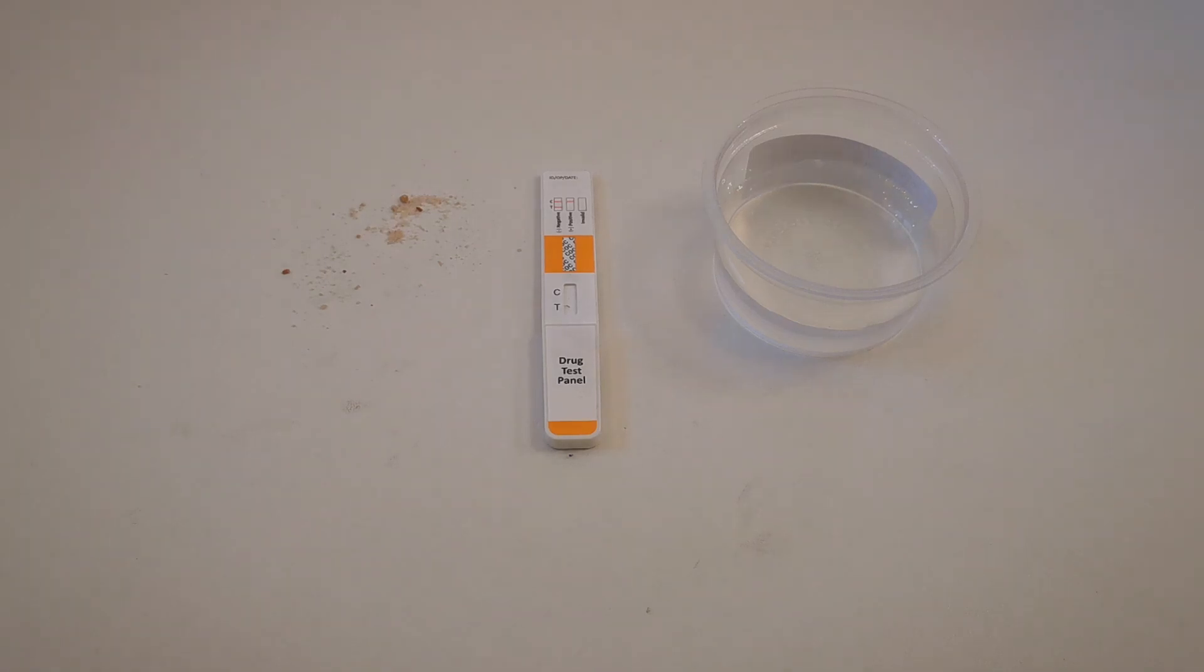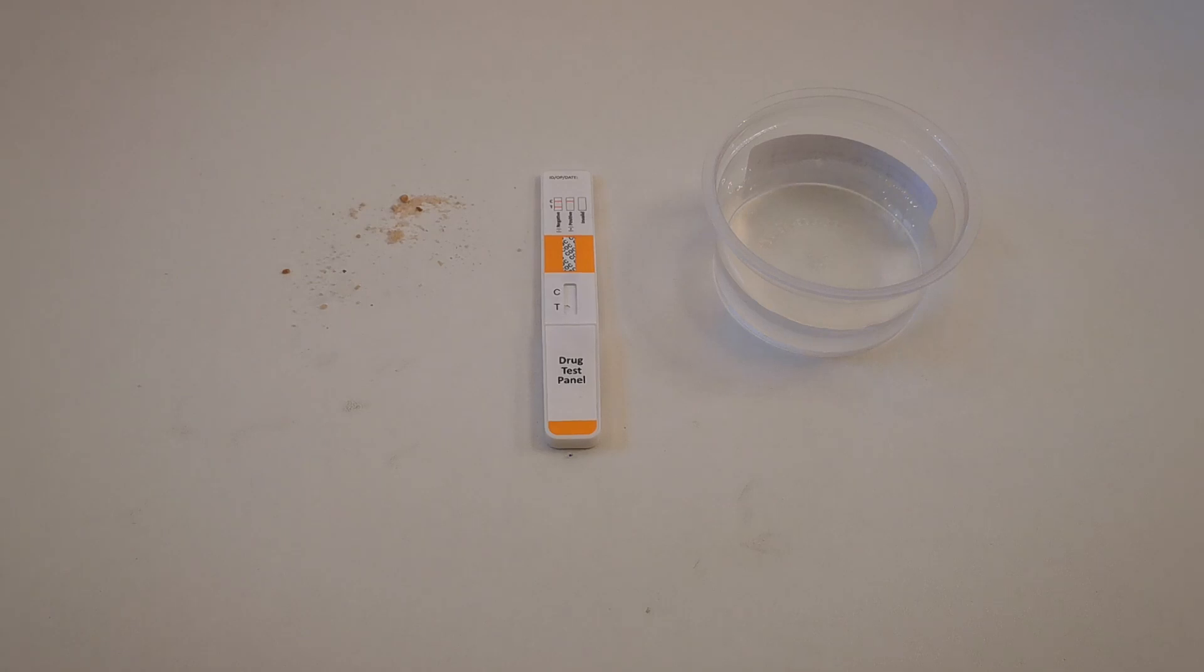Welcome to this combined UK drug testing and Valumed Medical Supplies combination video. We're going to show you and demonstrate this new cocaine powder wipe test or surface wipe test.